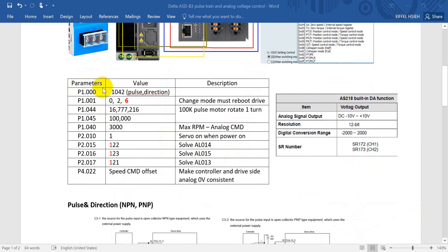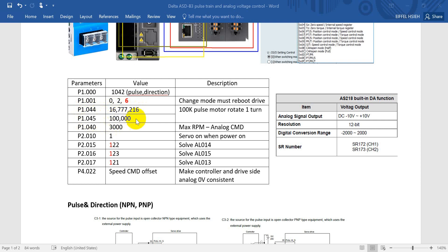Here are the parameter settings for the servo drive. We keep the default settings for pulse train control with pulse-and-direction mode. For control mode I use PT and speed switch as mentioned. If you change the mode you must reboot the drive. For the electronic gear ratio we keep 16,777,216, and for P1.45 we use 100K — meaning 100K pulses will rotate the motor one full turn.